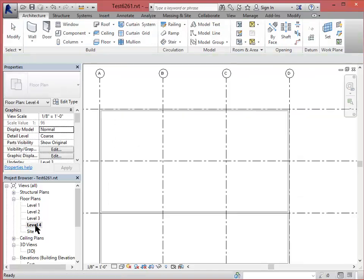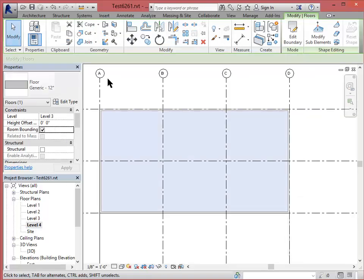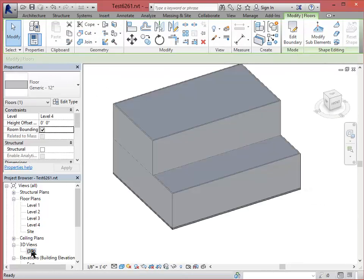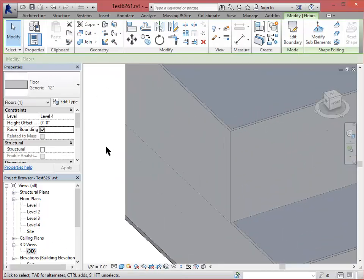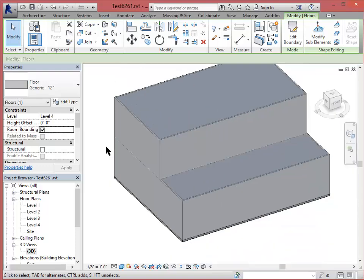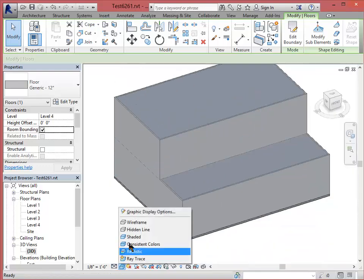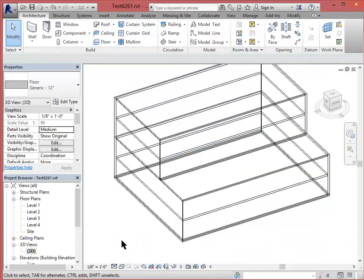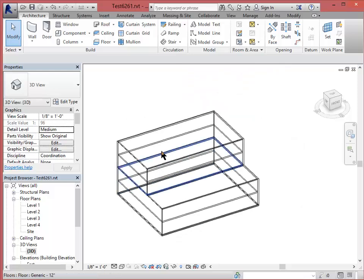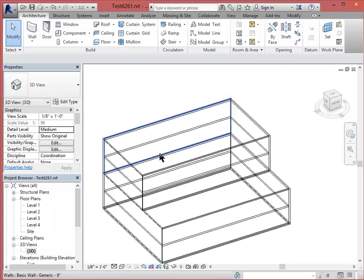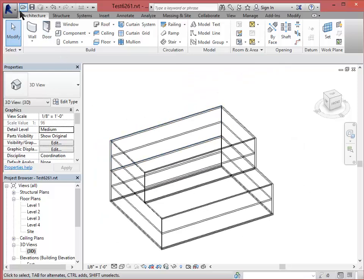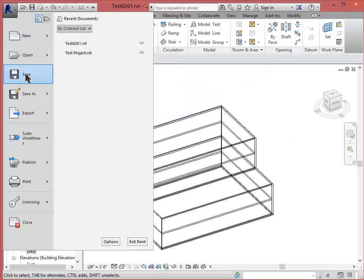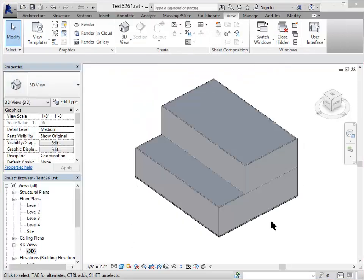That looks pretty good. I can look at this in wireframe, make sure I have all my floors in place. It looks like I do. And go ahead and save my model.